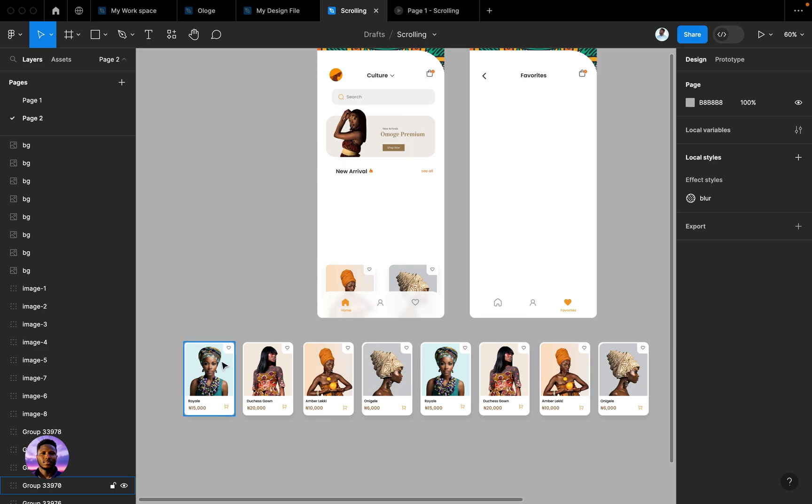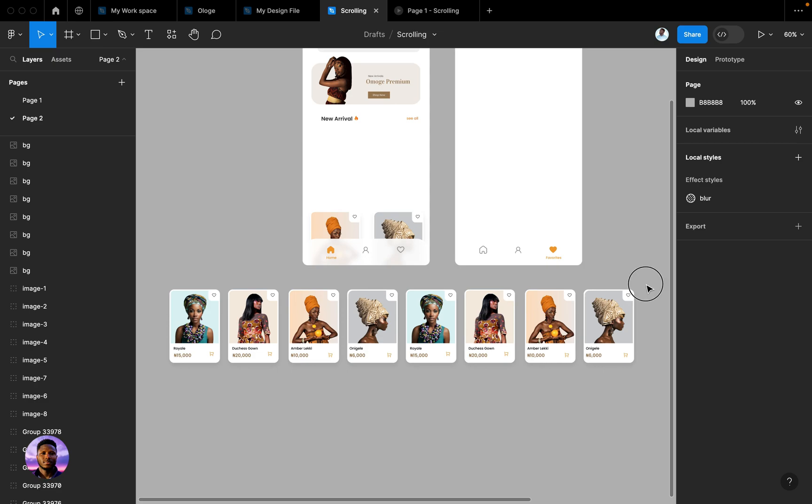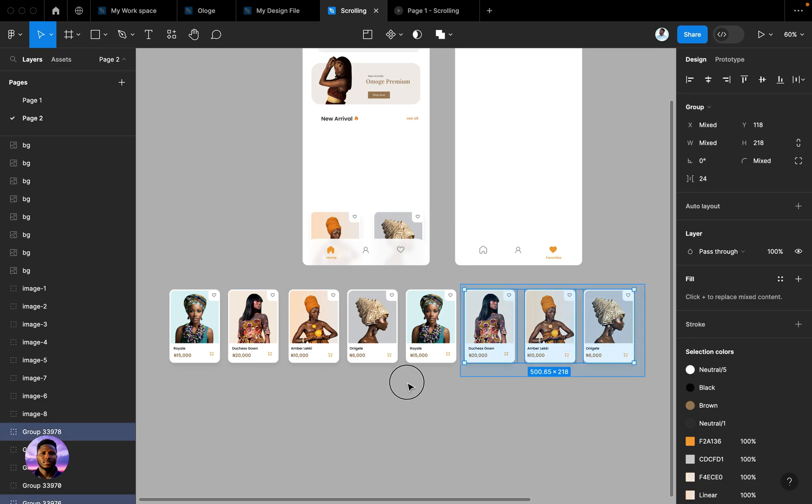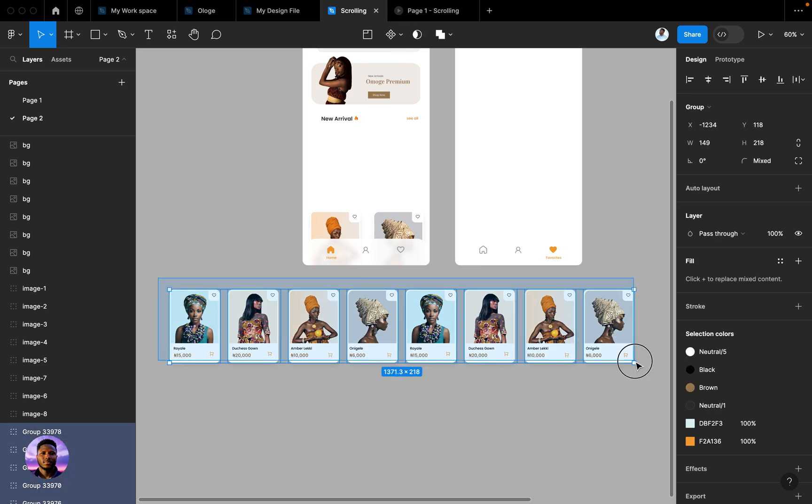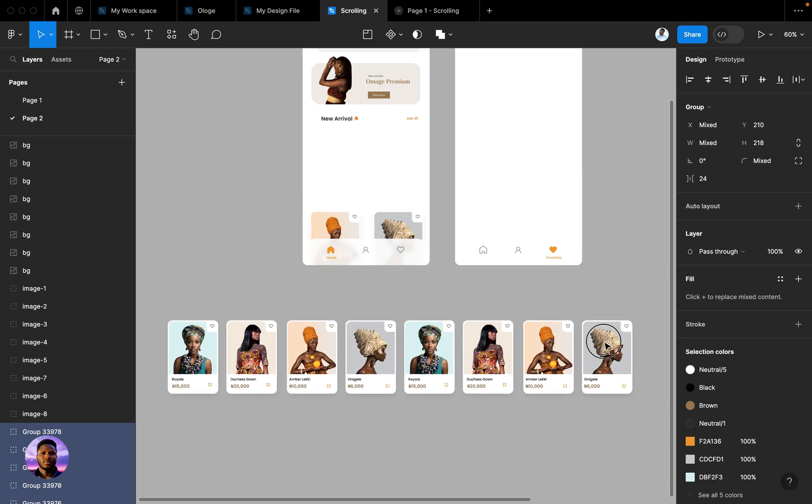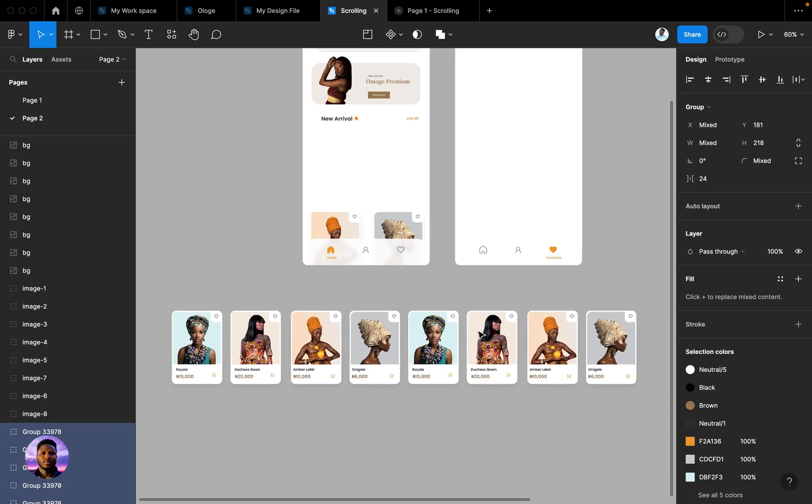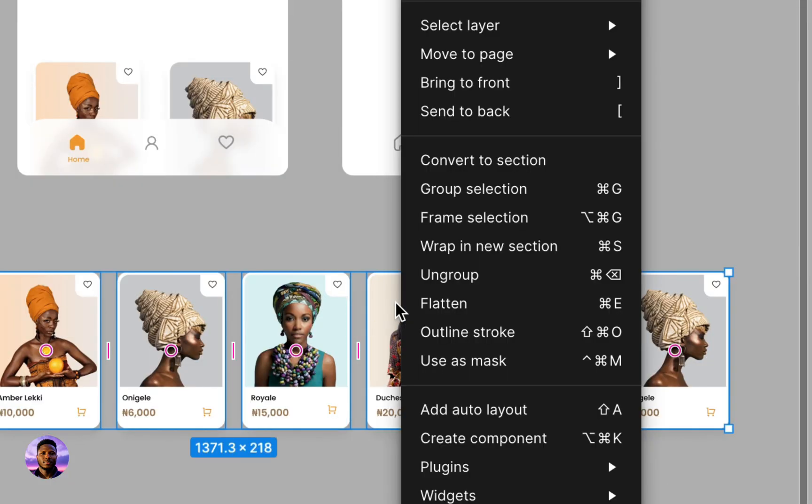What I did was I have all of the images arranged the way I would like them to be when they're being scrolled. So I put them together, I dragged over them and I made them into a frame. How you do that is you either right click after dragging over, make sure all of them are selected.